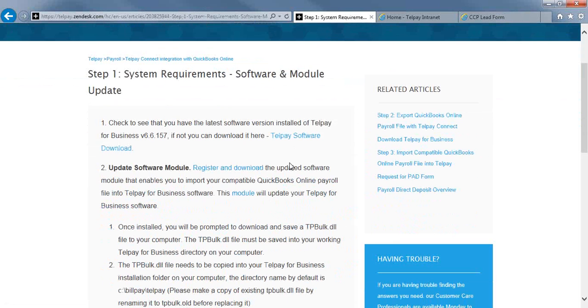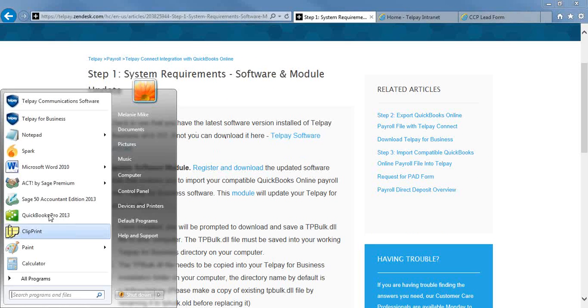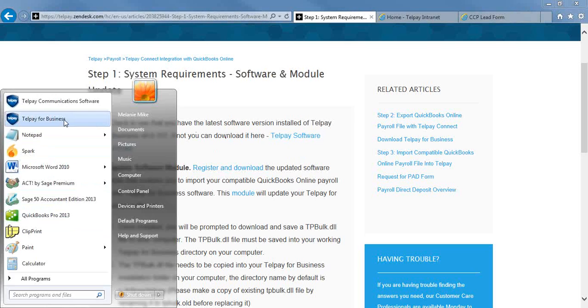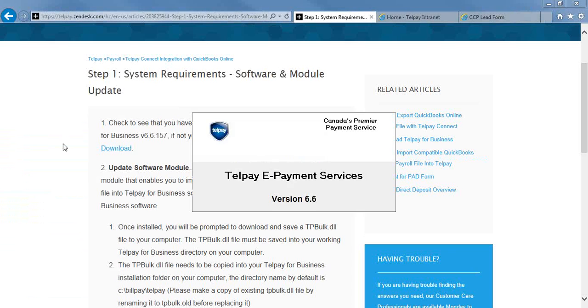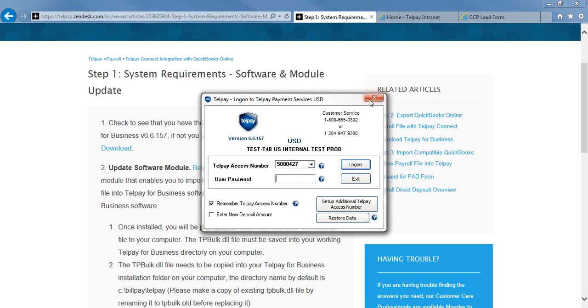First of all, you need to ensure that you're running the most recent version of the Telpay software. To check for that, on the main login page of your software, right under the Telpay icon, you'll see the version. So the version you need to be on is 6.6.157, and if you are not on that version, you can download the most recent version of the software on our website.